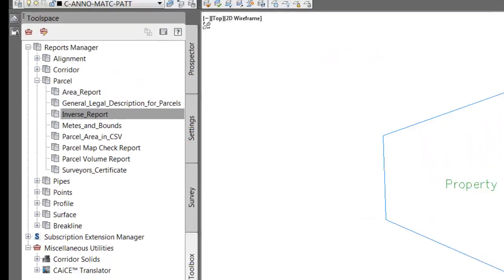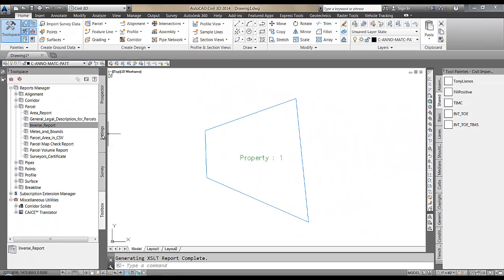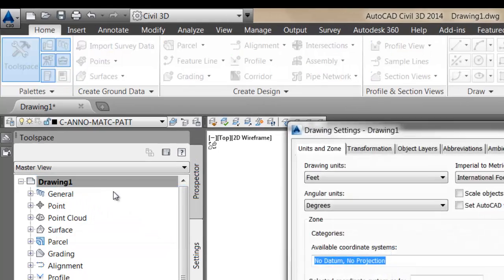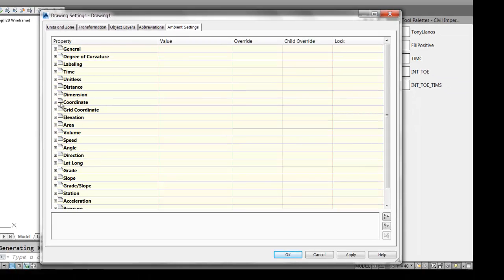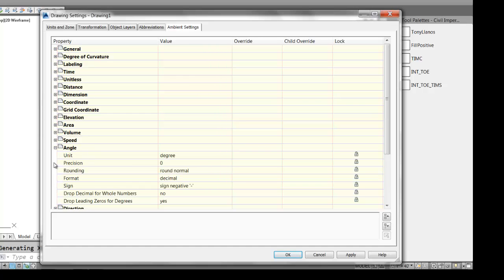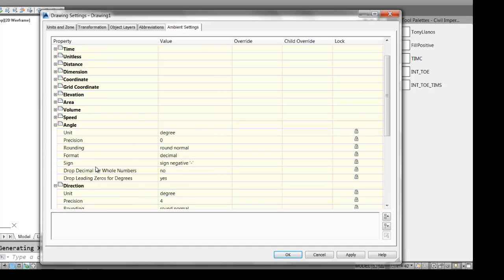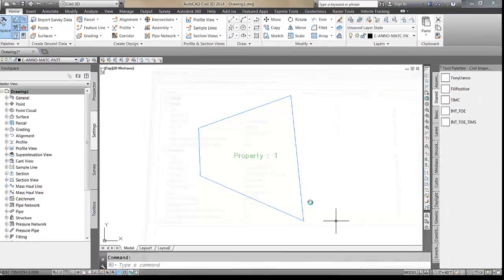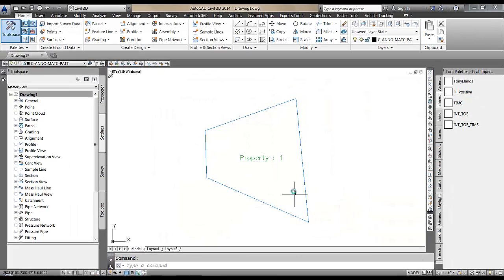What you do is — you're not able to change that in the Civil 3D ambient settings. These do not control that setting in the reports manager. These only control reporting that's done inside the drawing, not by the reports manager.